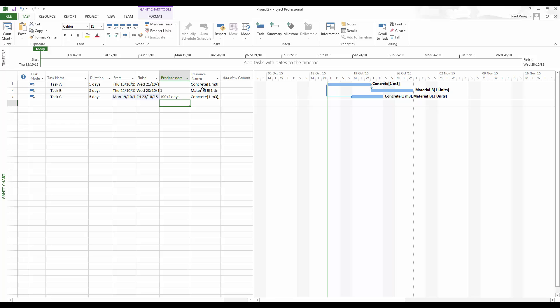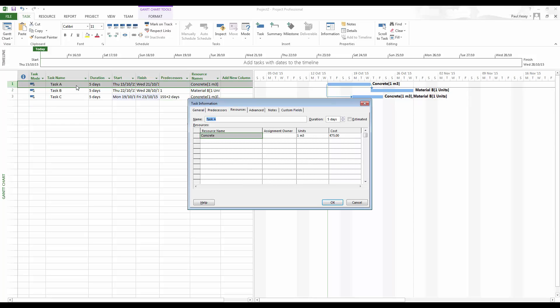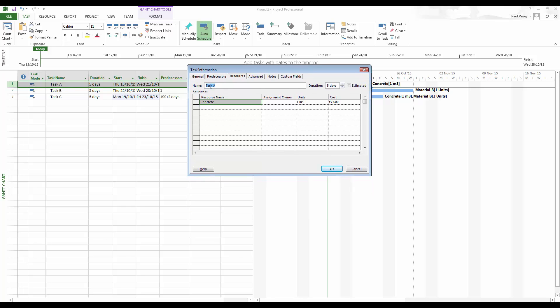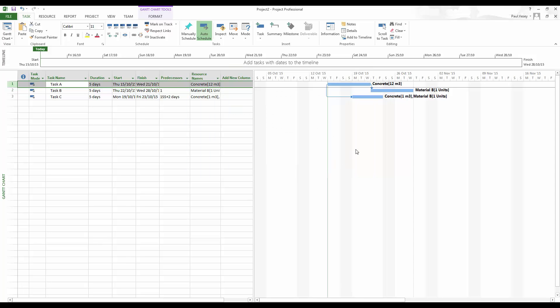Now, to get the quantities correct, what we need to do is double click on the activity. So the task there, I should say. So the task is there. And currently, when it says one unit here, what we can do is up this. So this is increasing in increments of 0.5. So I can put, say, 10 cubes on this. 12 just to throw a different number at it. And then click OK. And you'll see there that we have 12 cubes now on that.